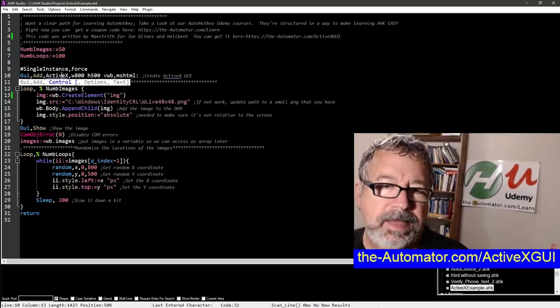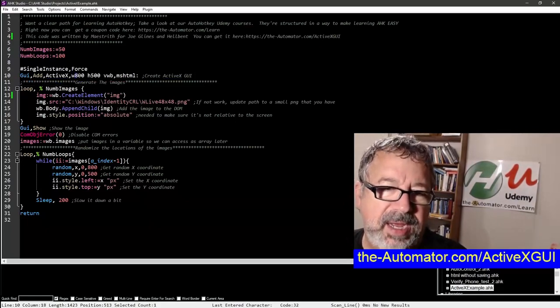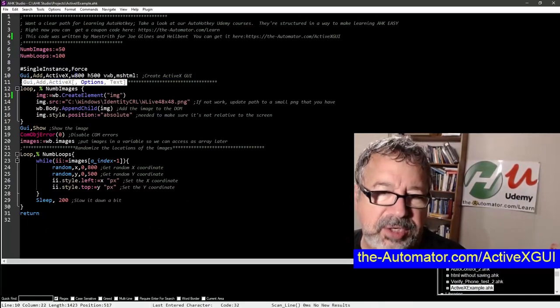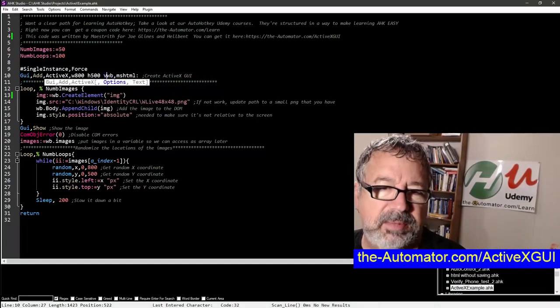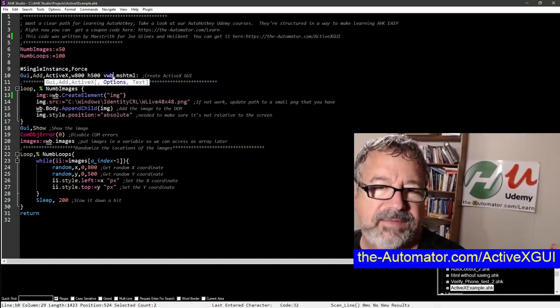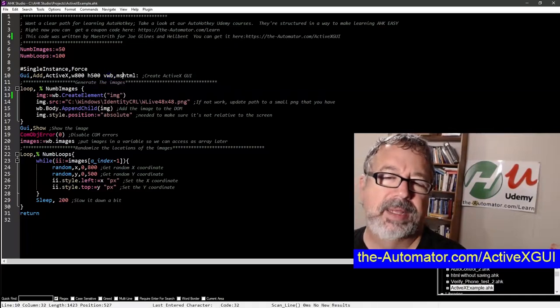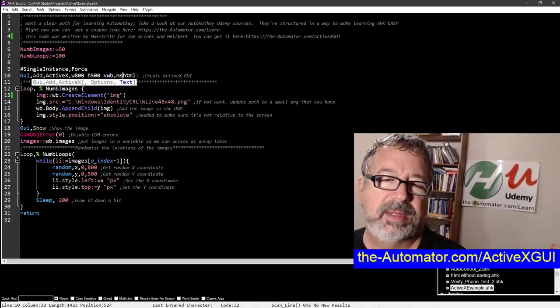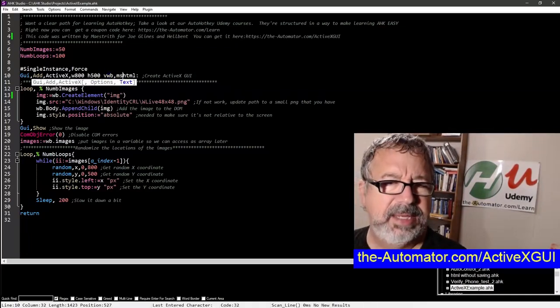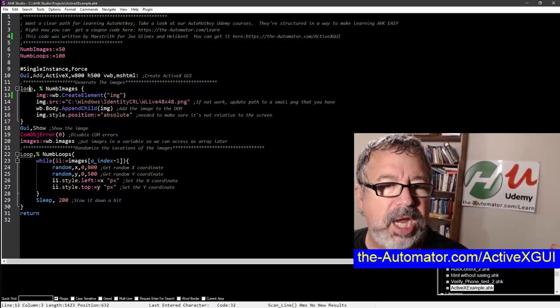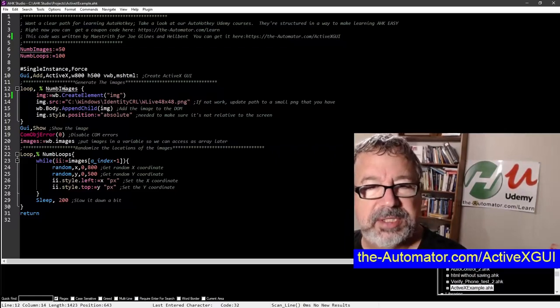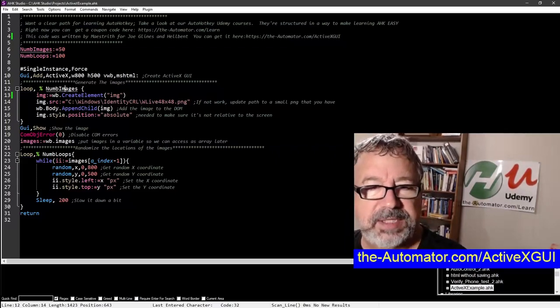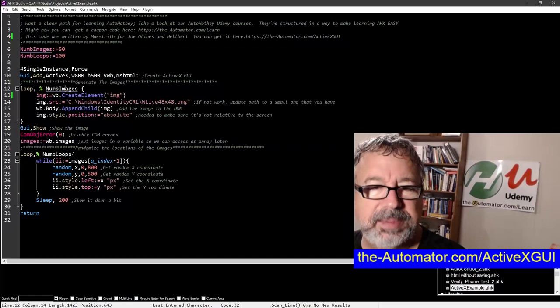So the key points here. We have an 800 by 500 GUI. This is the variable. Of course, when you create GUIs, it's going to be WB as the variable. You put the V in front of it and it'll automatically pick that up. And this MHTML, that'll I think be the title, maybe. And then here we're looking at how many loops, the number of images. So it's going to loop over this 50 times. It'll do this loop 50 times and it's going to create this element.